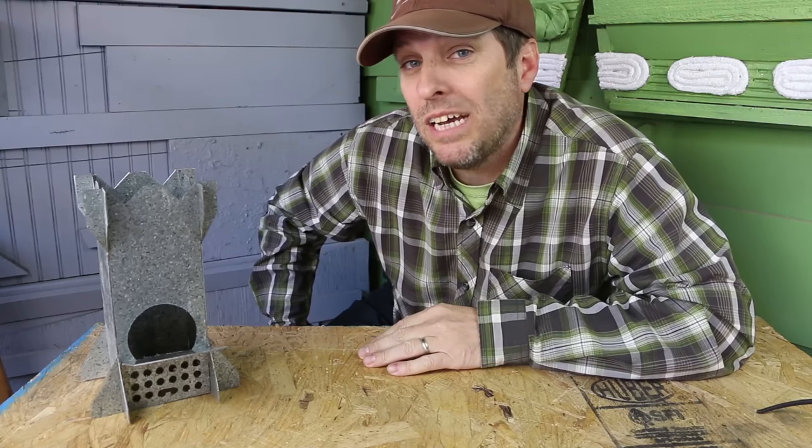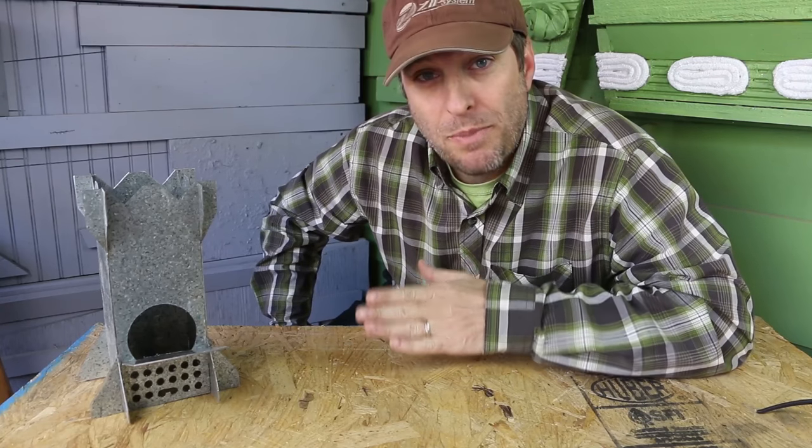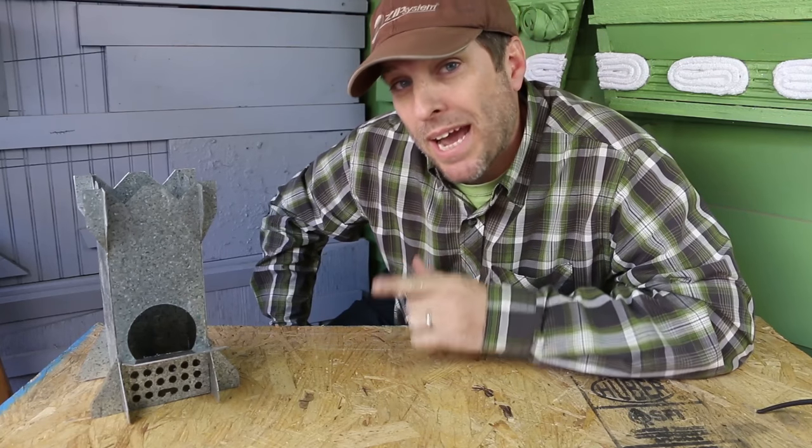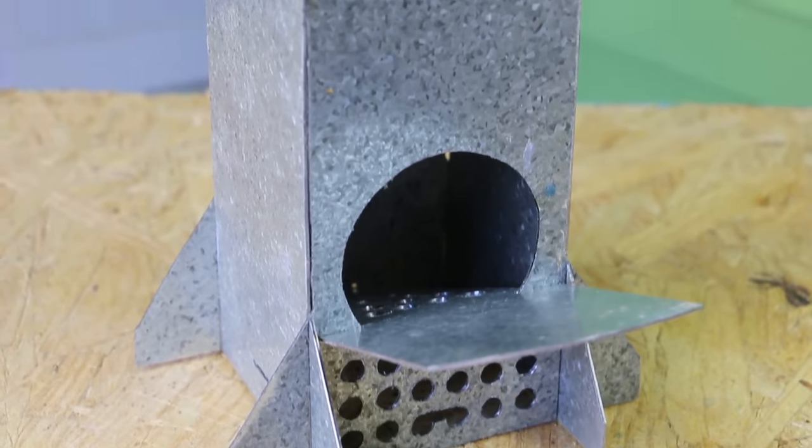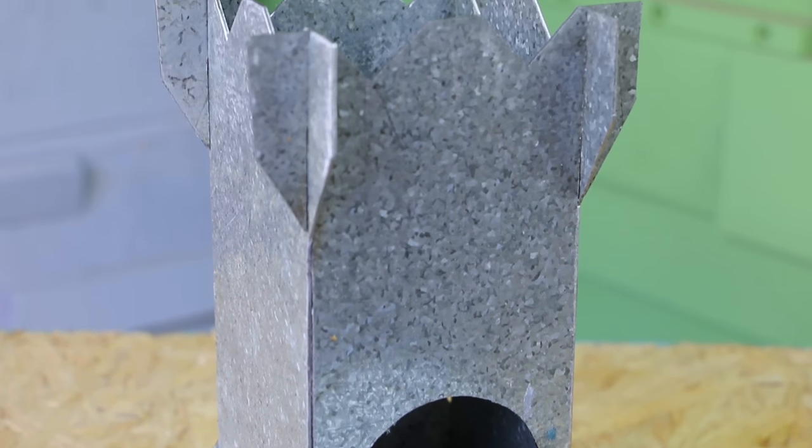Hi, this is Tom from Green Shorts and today I want to show you how to make my flat pack backpacking rocket stove I call the Rocket King.